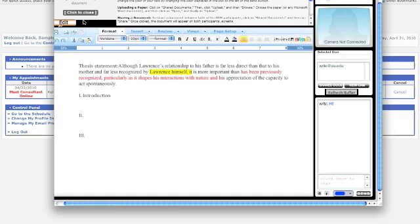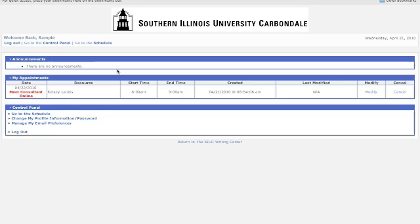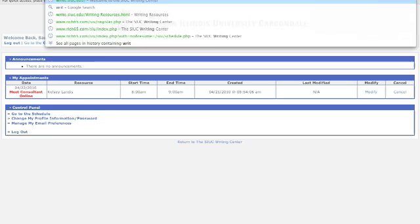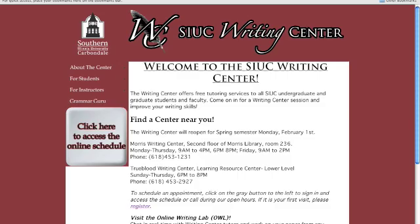When your session is over, just exit out. So, those are the basics of the SIUC's Online Writing Lab. We hope that you decide to use it in the future.